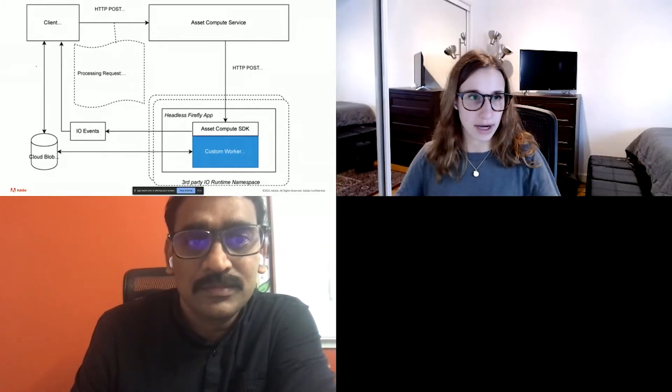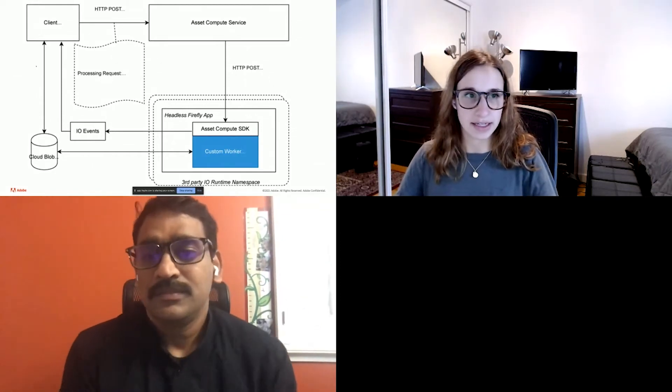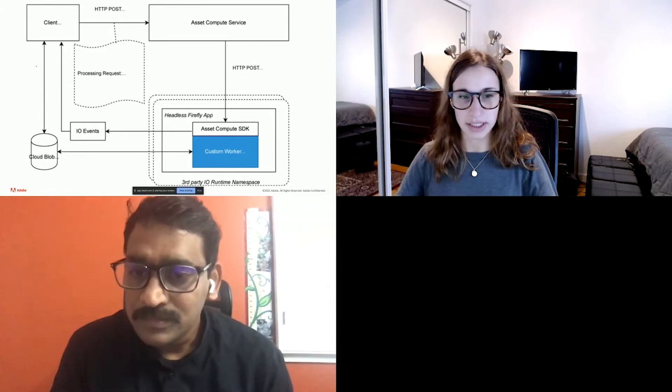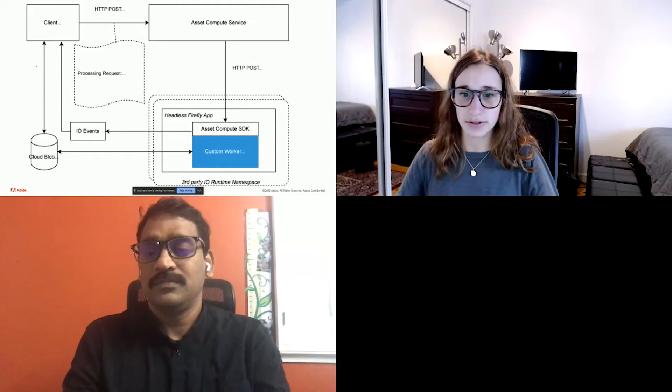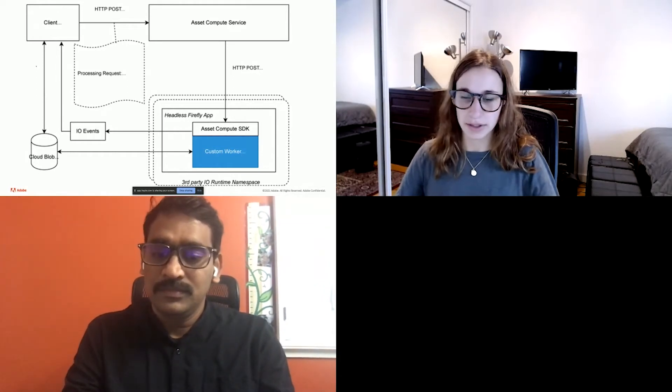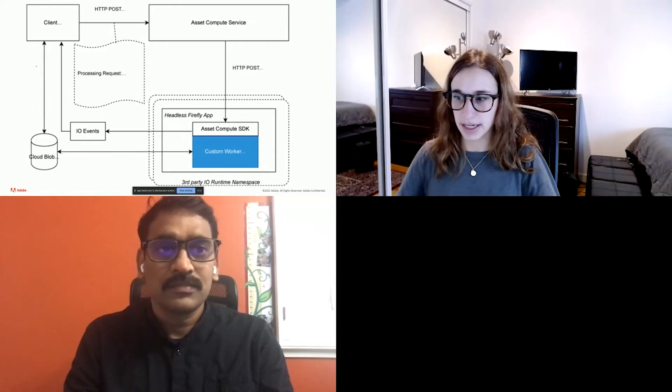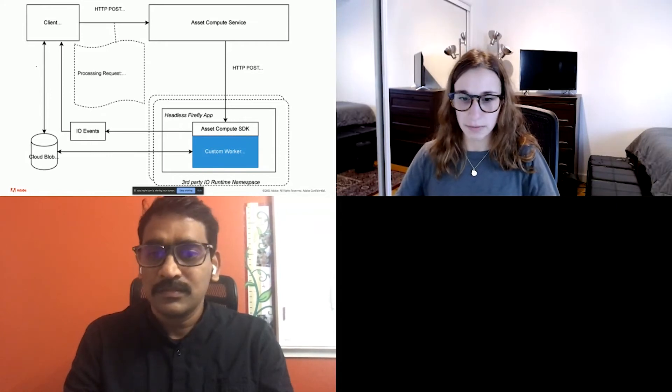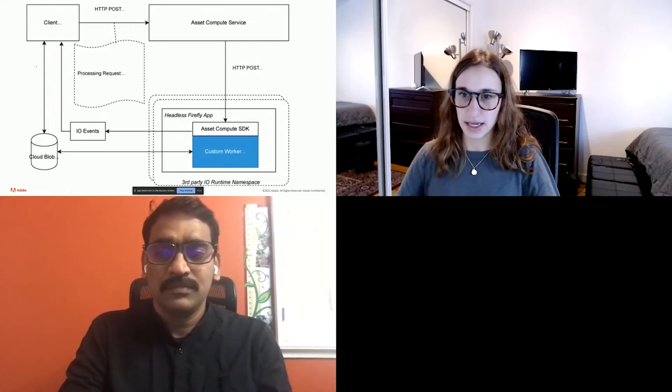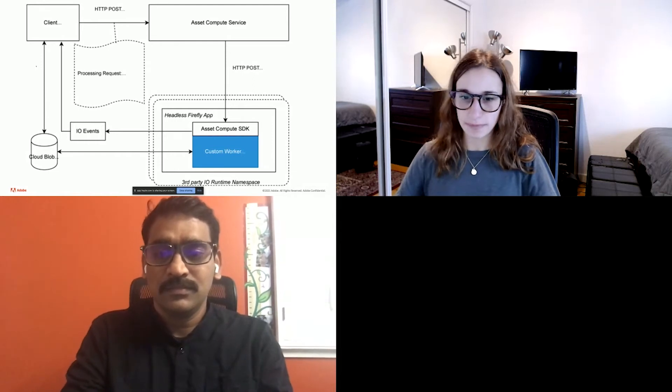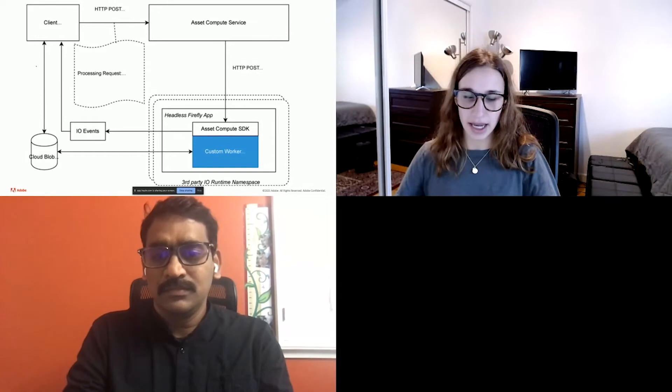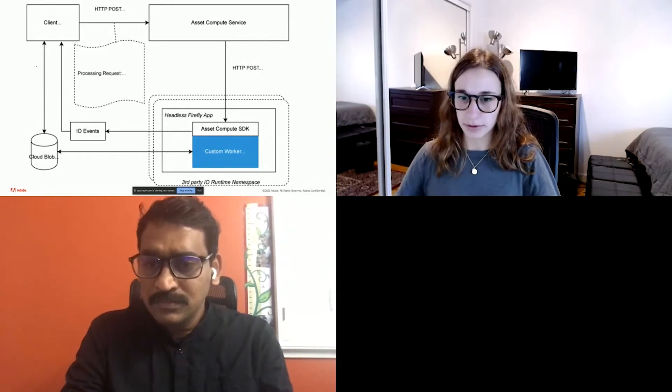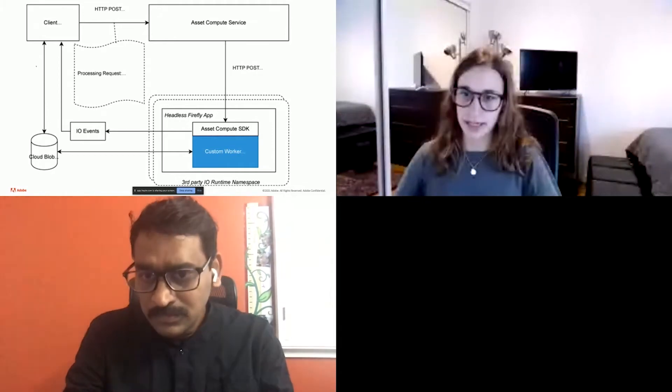So I'll go a little deeper first into the architecture of the asset compute service and specifically how it calls our custom workers. So as mentioned before in the other architecture diagram, an asset is uploaded directly to cloud blob storage and then a processing request is sent to the asset compute service. Then the asset compute service will determine which worker to send the request to. And in this case, it will go to our custom worker.